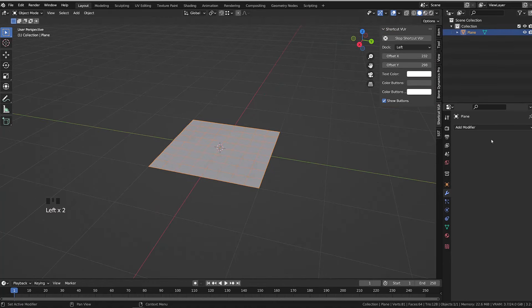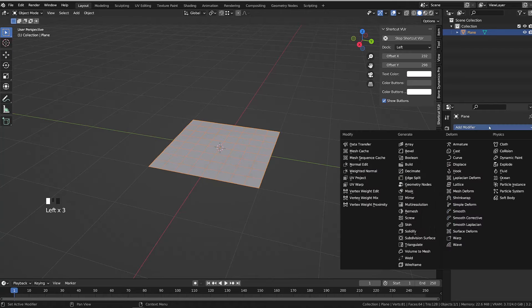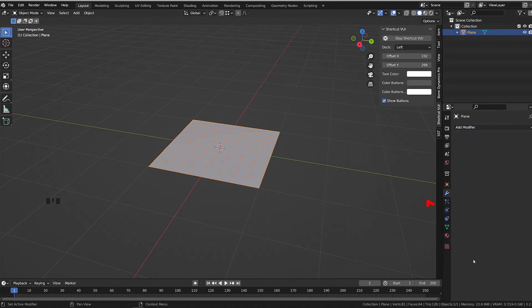There are different ways to add the cloth emulation. You can do it through the modifier stacks under physics, or we can head to physics in the properties editor and enable cloth.